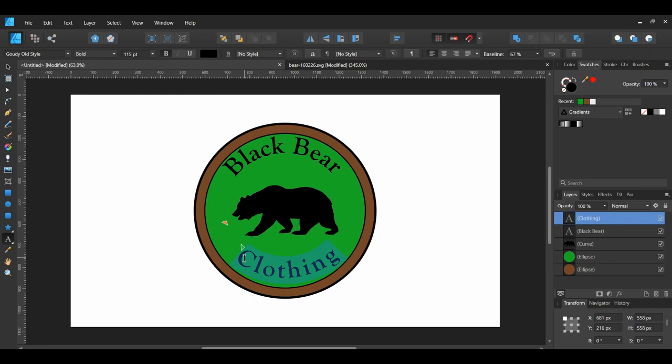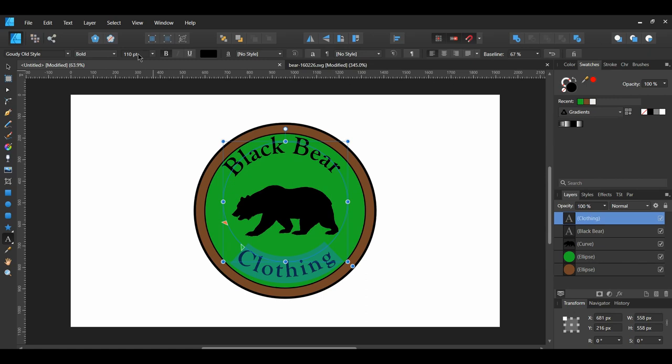Select the word Clothing and change the font size to 110 points in the Context Toolbar.